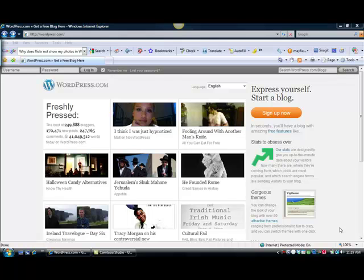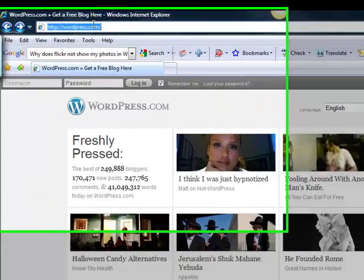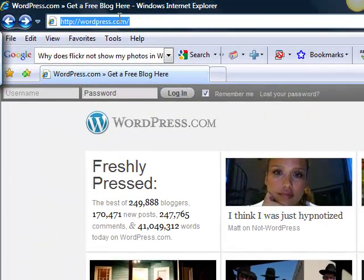So here's what we need to do. First of all, you want to go to WordPress.com. That's WordPress.com.